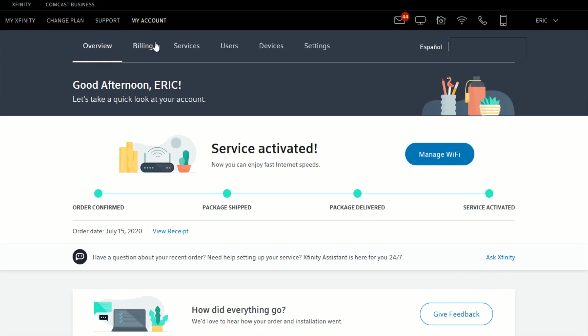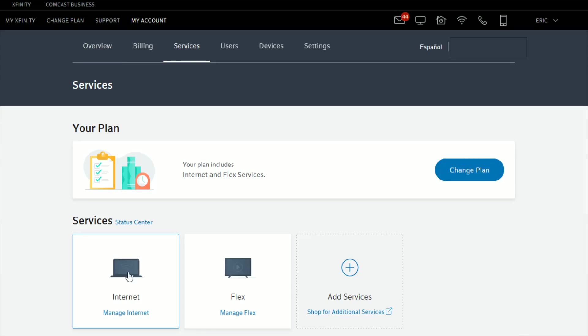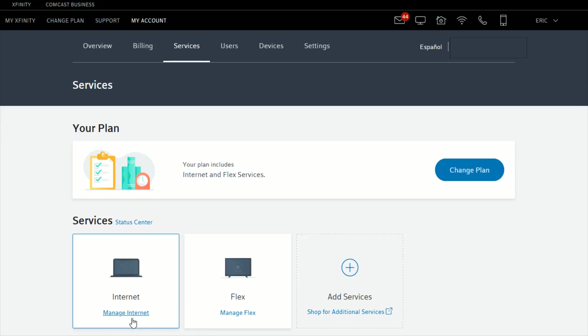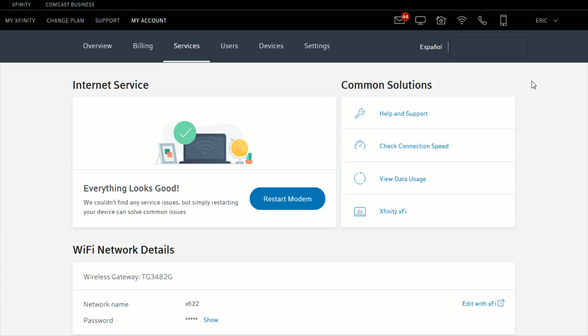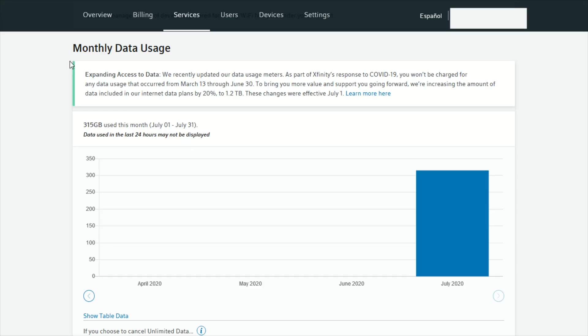The next thing that you want to do once you're in the my account tab is go down and click where it says services. Under the services area go down to where it says internet and click where it says manage internet.